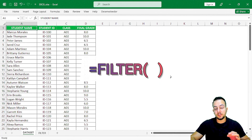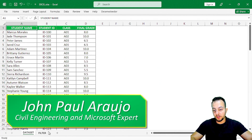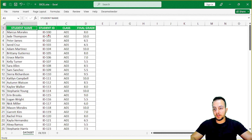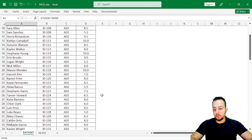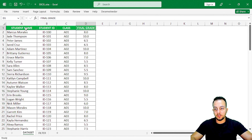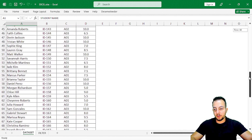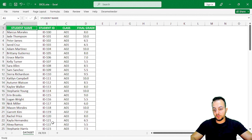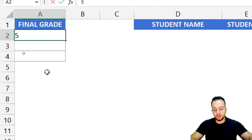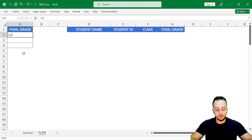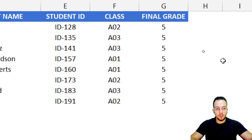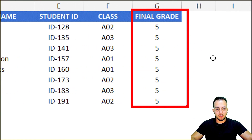The FILTER function in Excel is an excellent function to help you see just the results that you need. Here I have a complete dataset with a bunch of rows about students — the student ID, the class, and the final grade. I don't want to see all these rows. I just want to see specific data, like the students that got 5.0 in the final grade. The FILTER function is going to show me just those students.